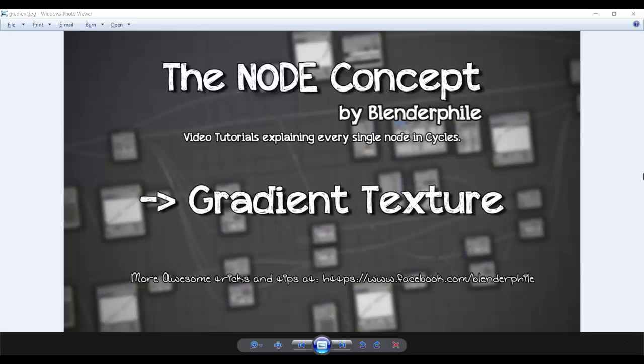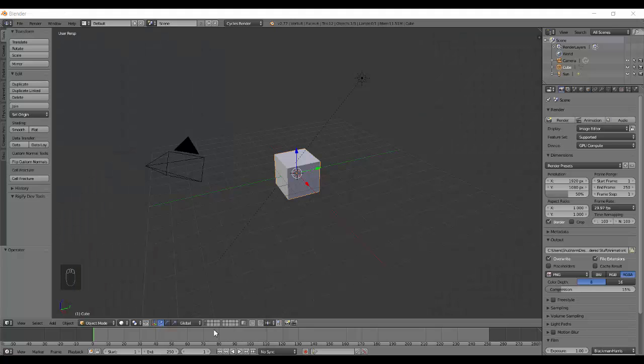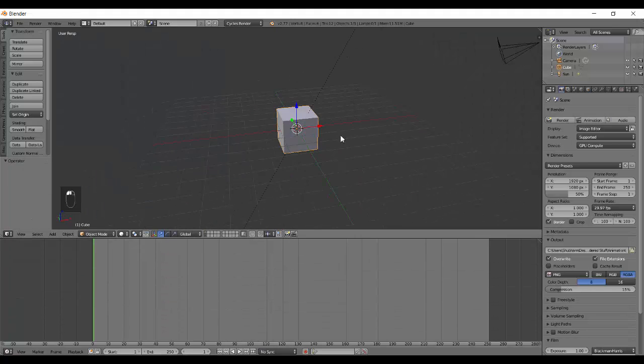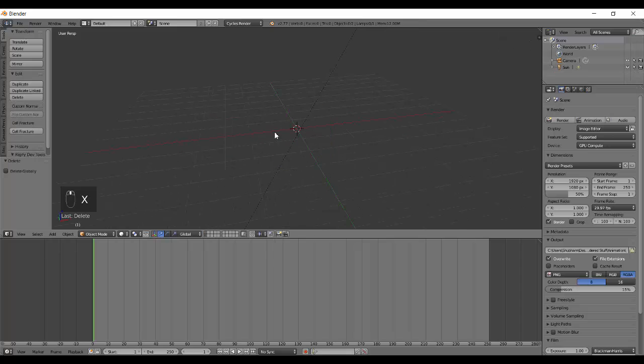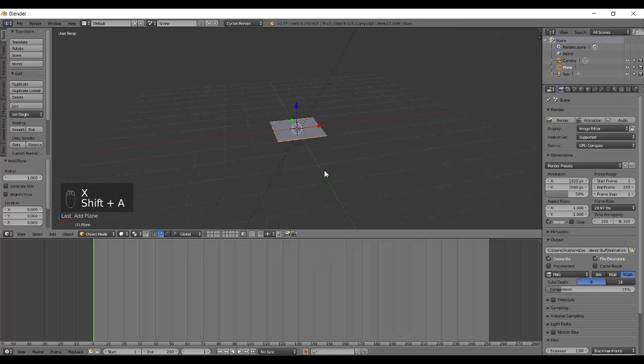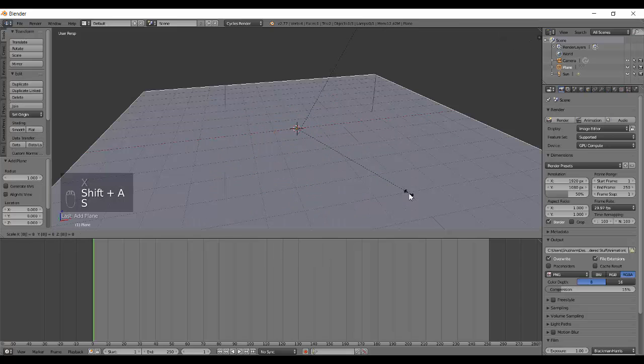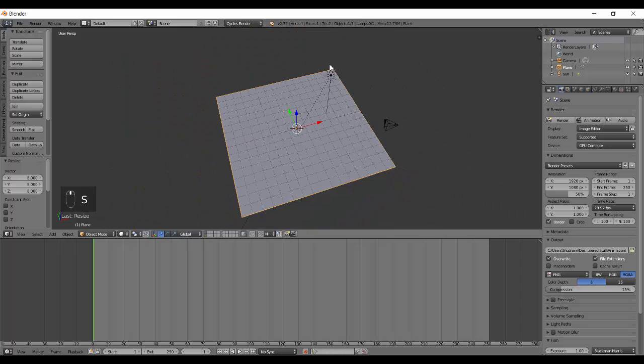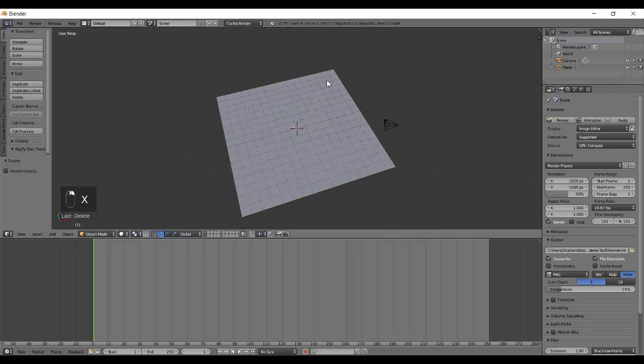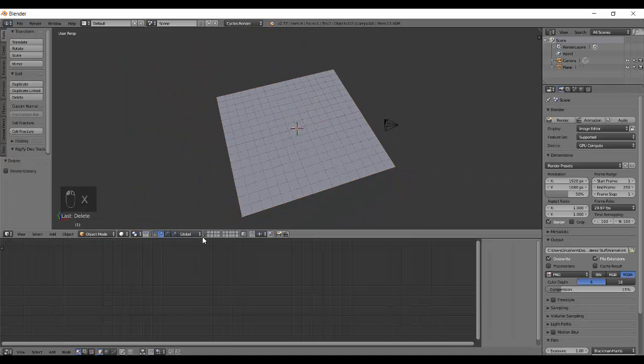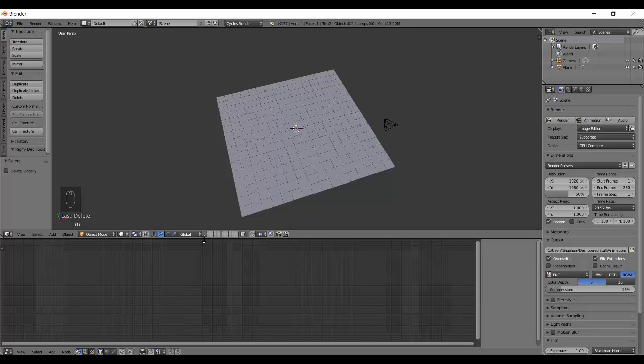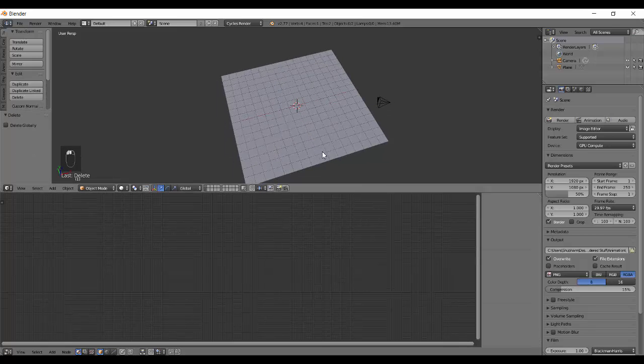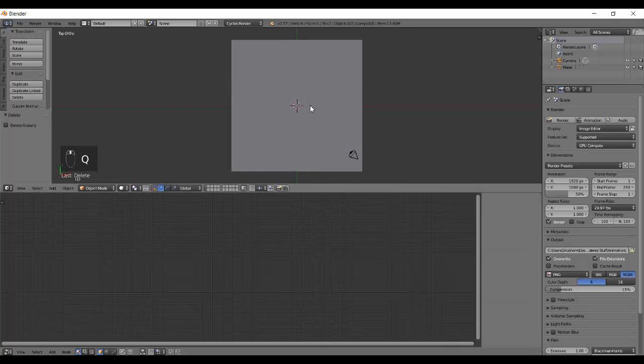Hey everyone, SDM with me Shubham from Blenderfile and this is NodeConcept and today we are doing the Gradient Texture. It's the smallest texture that is actually there in the Textures Tab. Let's quickly finish this as well and then we'll be left with like three or two more nodes.